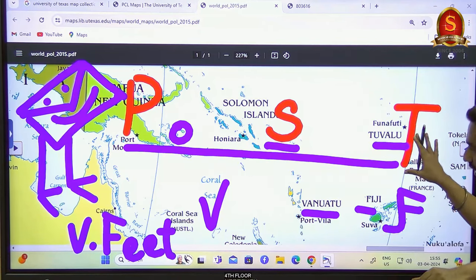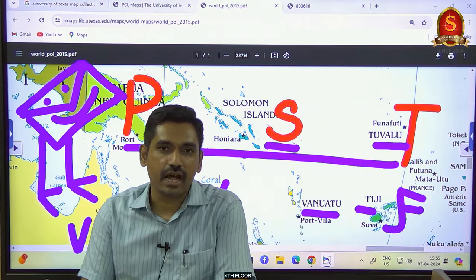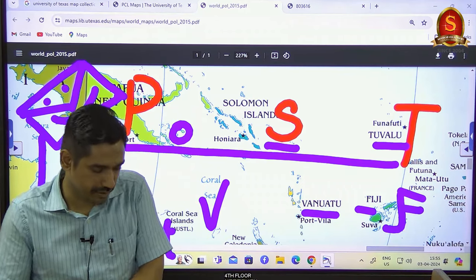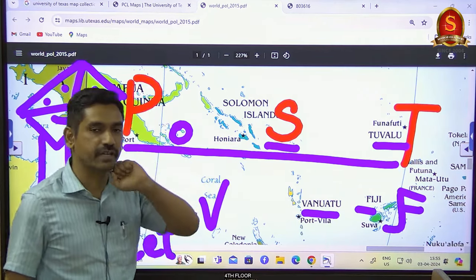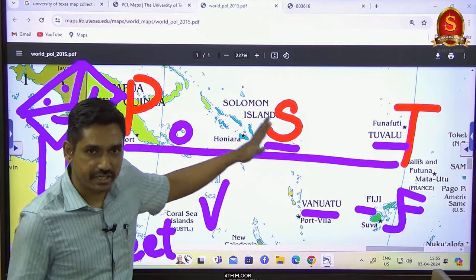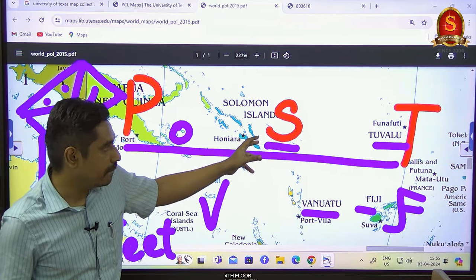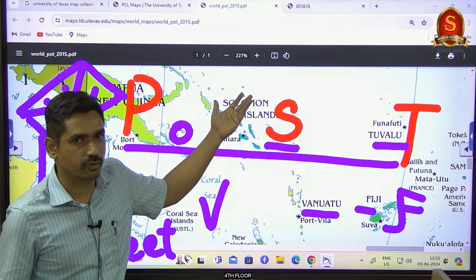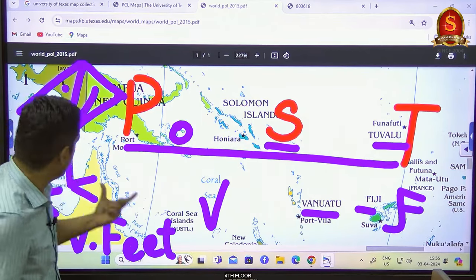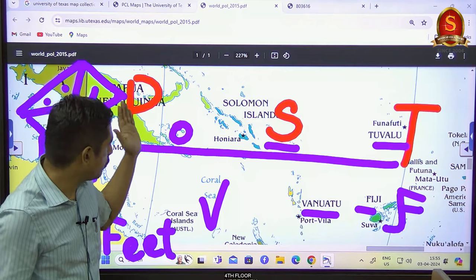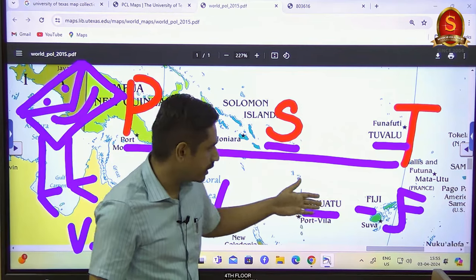This is the order moving from western to eastern side. UPSC hasn't asked arrangement-type questions for seven to eight years, but they could ask you to arrange four or five island groups from west to east, east to west, or north to south — not necessarily only in the South Pacific. They could combine islands from the North Pacific and South Atlantic. Since these five islands were in the news, remember: POST — Papua New Guinea, Solomon Islands, Tuvalu — with V for Vanuatu and F for Fiji.